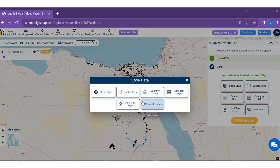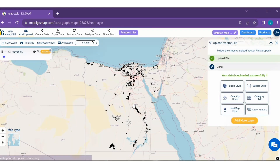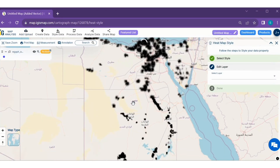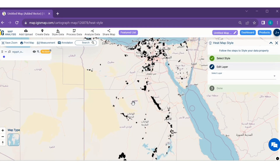And then click on the heat map style option. You can see the heat map style tool successfully opened on the right side of your screen.